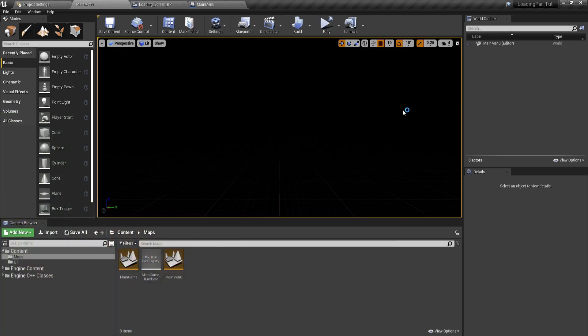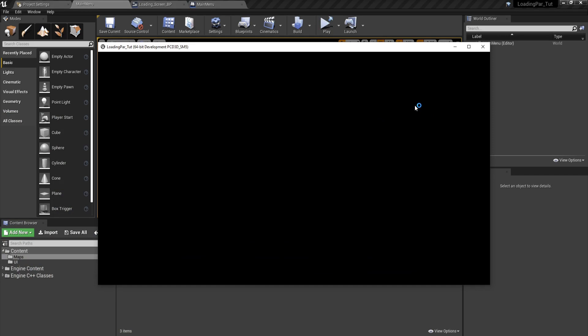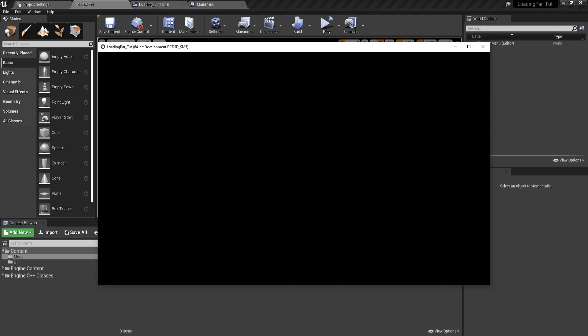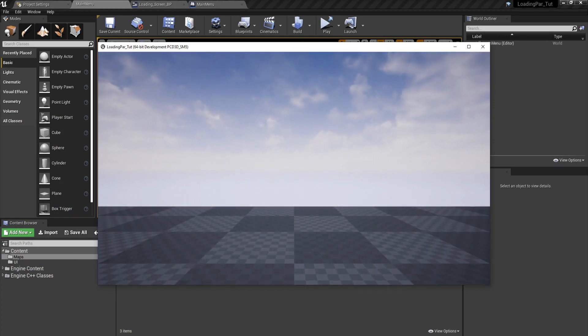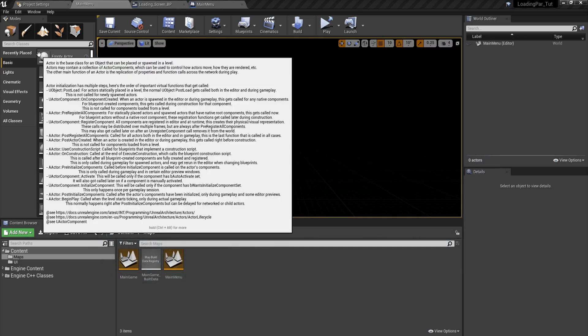When I hit play, you are going to see that our app is going to load. Here is the loading bar, and then we are going to load the level. Of course, the level is empty because the tutorial is about the loading bar.